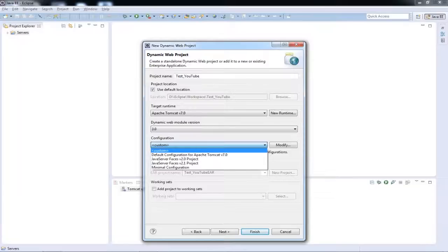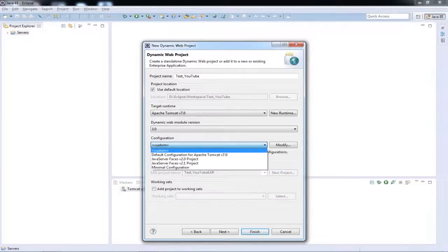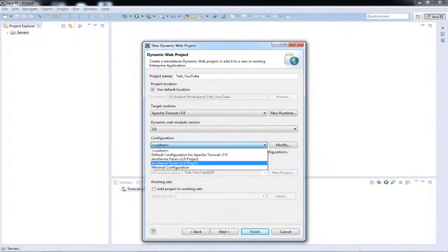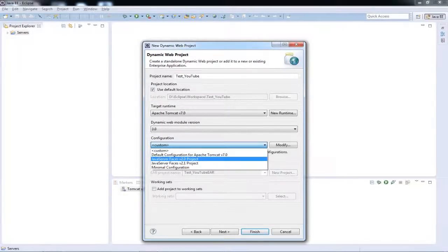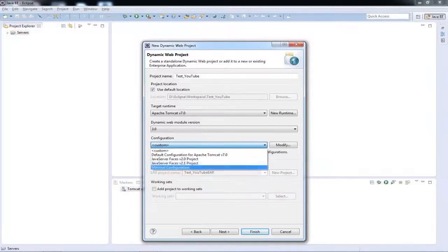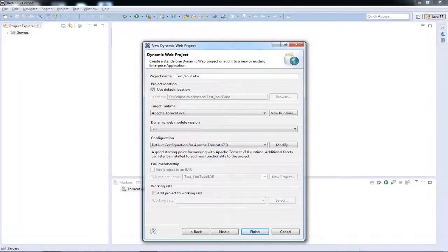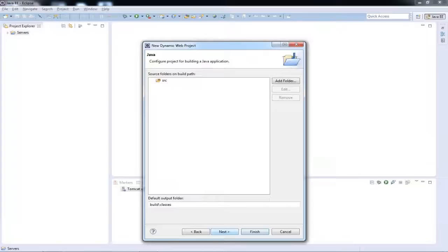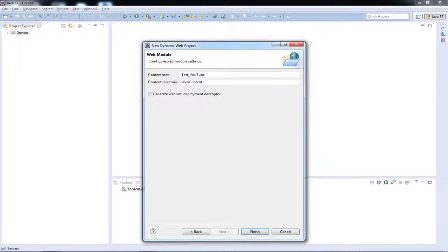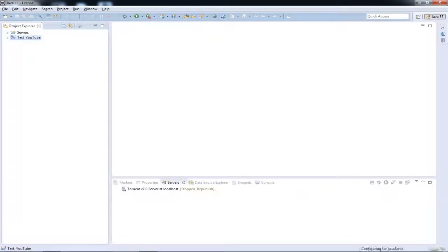It's when you need to go into really big projects and you need your own kind of customized environment or configurations. If you are developing a JSF project, then you can go with Java Server Faces version 2.1. And obviously you have your minimal configuration. So we'll go with default configuration for Apache Tomcat version 7.0. Click on Next and you'll see you have your source folder. I'll be talking about this in the new video what all this is all about. Just click on Next and click on Finish.